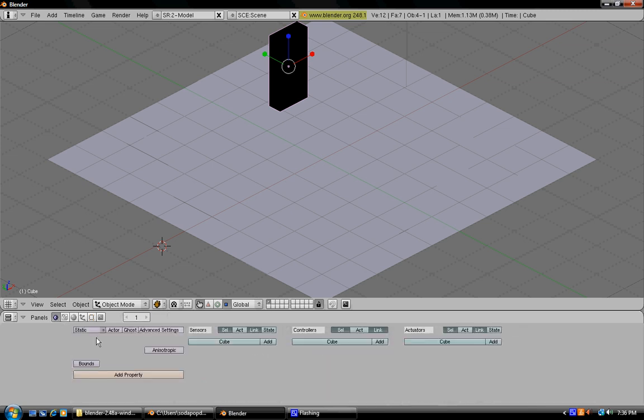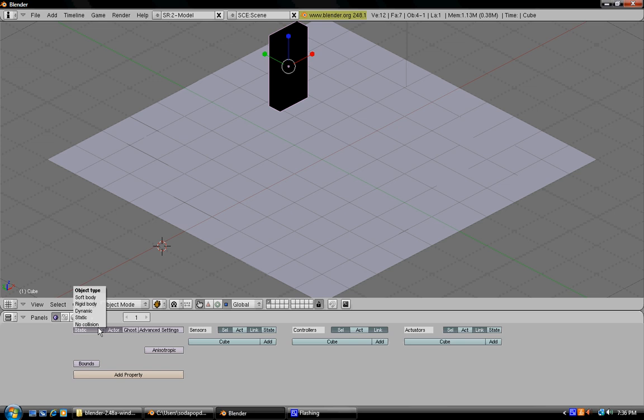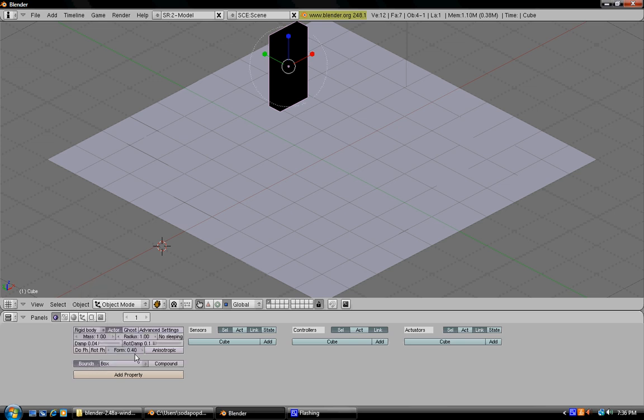Now you're going to want to add physics to your domino. Press actor and then static, rigid body, then go under bounds and it should already be set to box as the default.